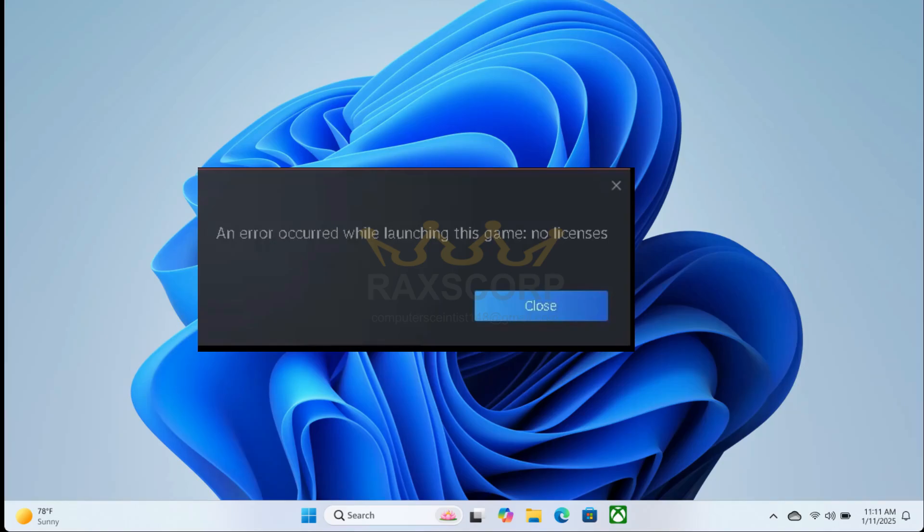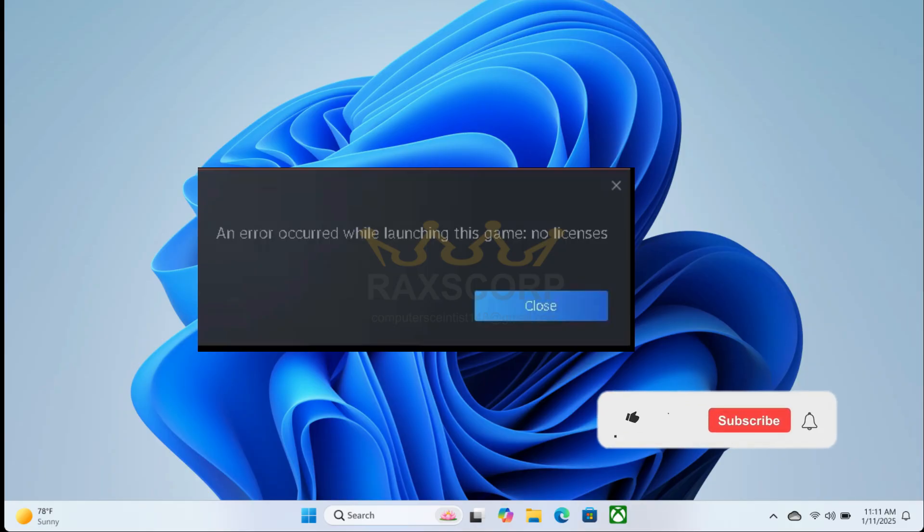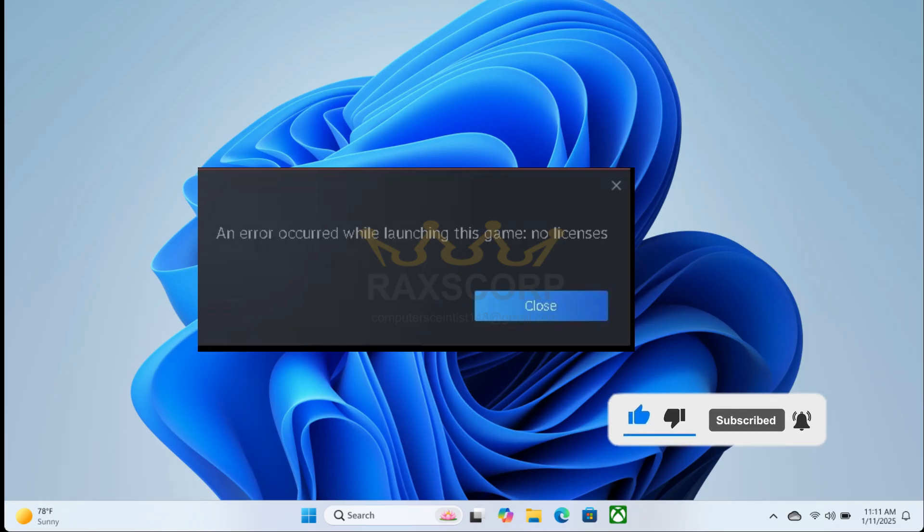Hello, are you facing this error when you play a Steam game? Don't worry, I've got an easy fix for you. But first, please like the video and subscribe to the channel. Let's get into it.